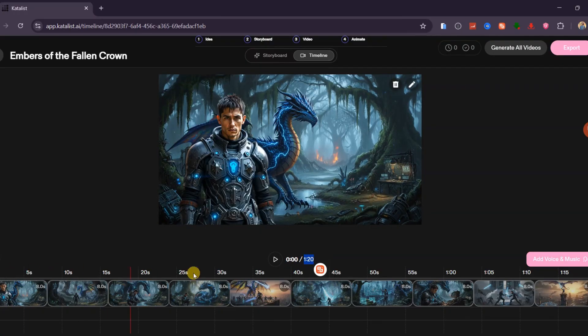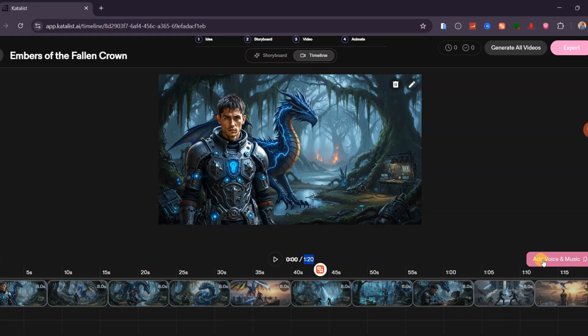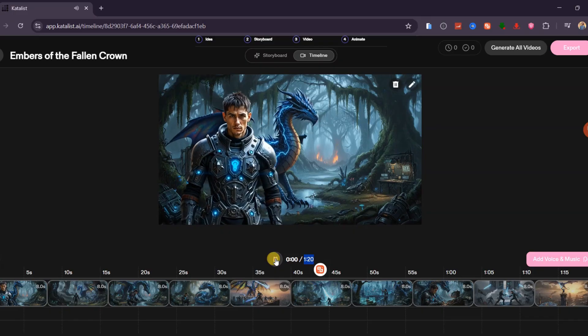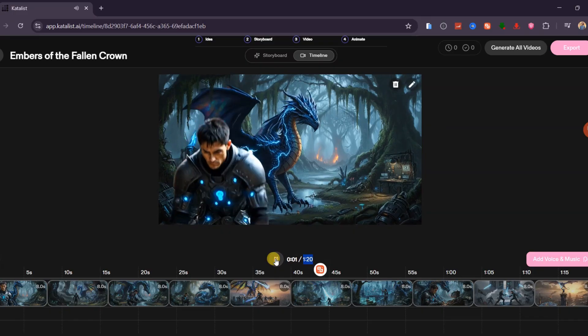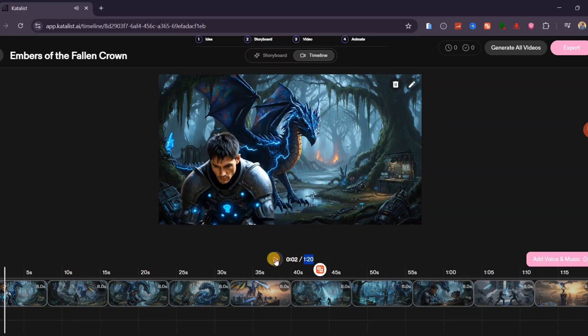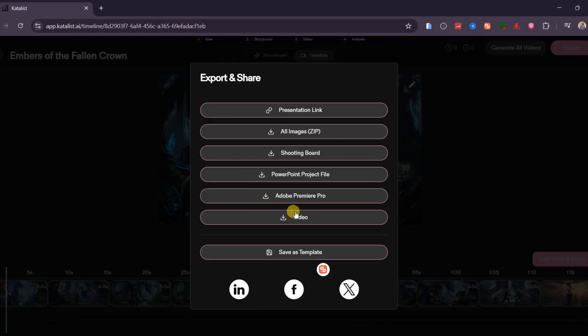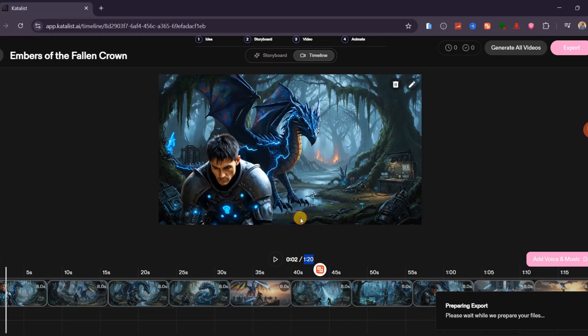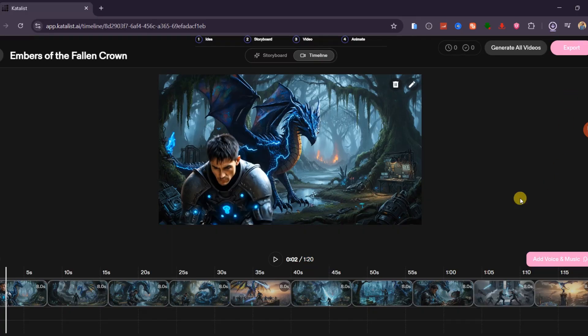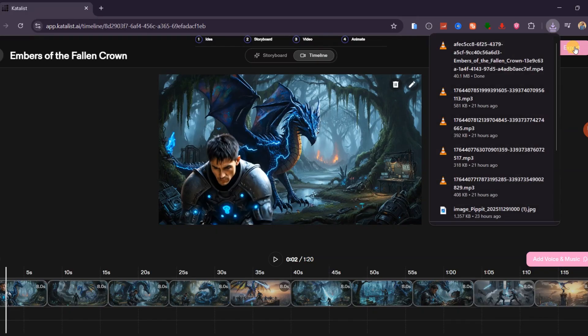If you want to add narration, select Add Voice and Music. You can write your voiceover inside Catalyst, paste a script you created in ChatGPT, or upload your own recorded audio. This allows you to personalize the movie and enhance the storytelling. When everything is complete, click Export and download your full AI movie in the format you prefer. Here is the final movie we created using Catalyst AI.